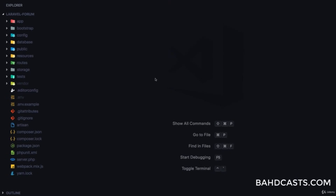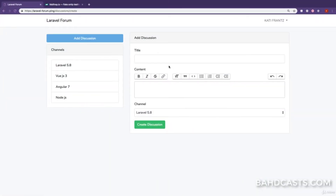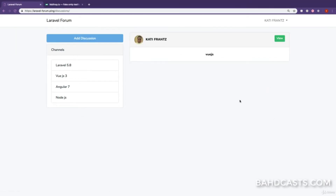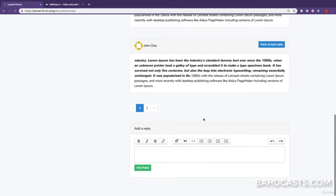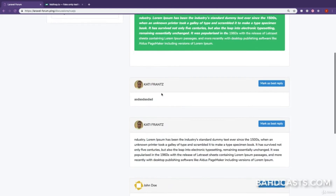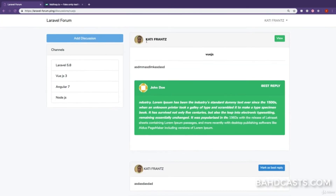Welcome back. In this lesson we are going to be learning about notifications in Laravel. For example, when a user adds a discussion and a new reply is added to that discussion, the author should automatically receive an email telling them that a new reply has been added to their discussion.